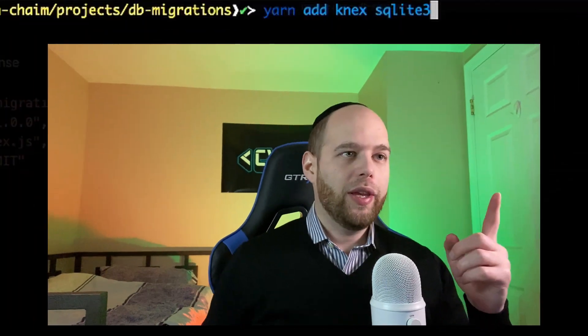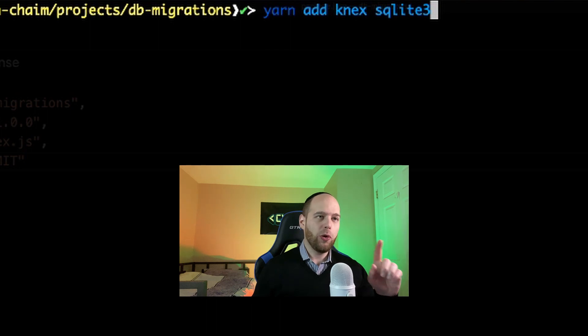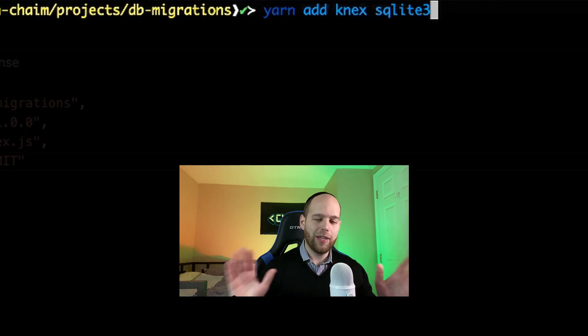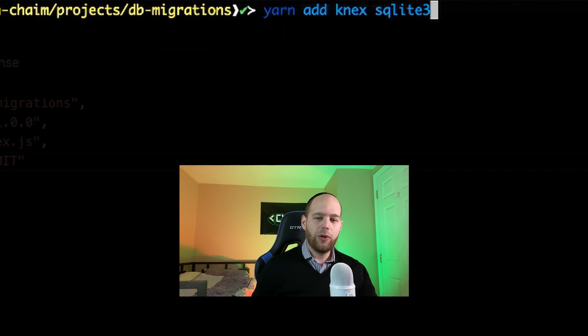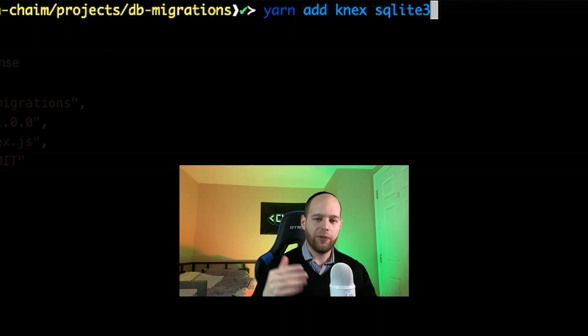Now let's actually take a look at this library called Knex to see just how we can get this to work in a Node project. Here I am in a folder with an empty Node project. The first thing I'm going to do is install the Knex library. Here in my terminal, I'm adding Knex and also SQLite. Knex is actually database agnostic, which means you can use it with just about any SQL database — whether it's MySQL, Postgres, SQL Server, or of course SQLite. Whenever you want to use Knex, you have to install Knex and also install the database driver for whichever database you want Knex to use.